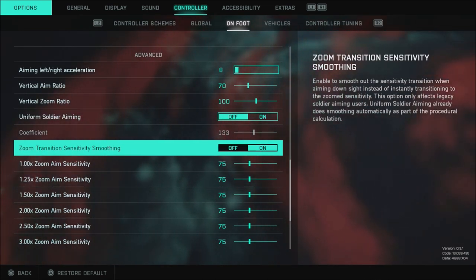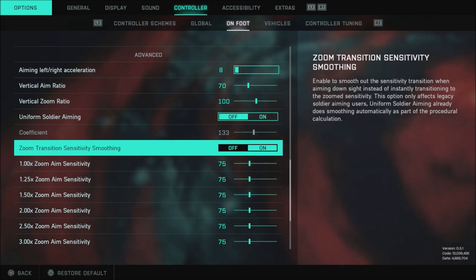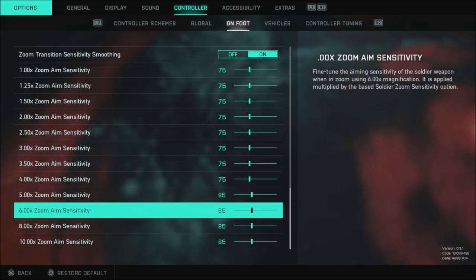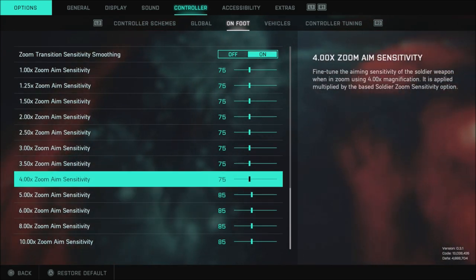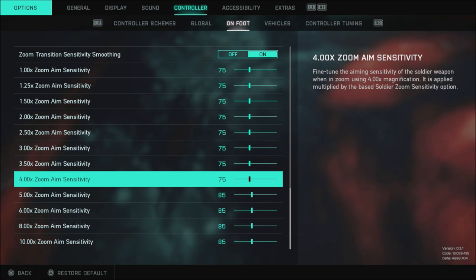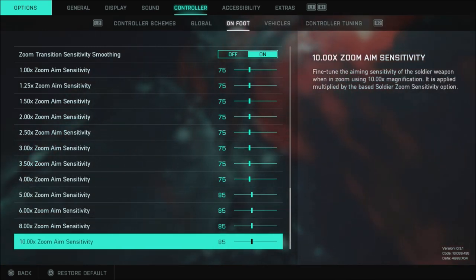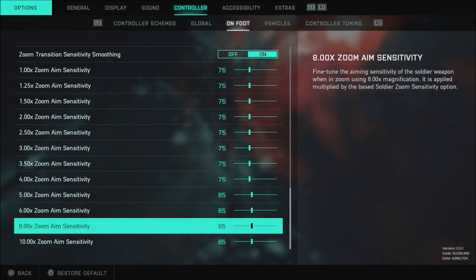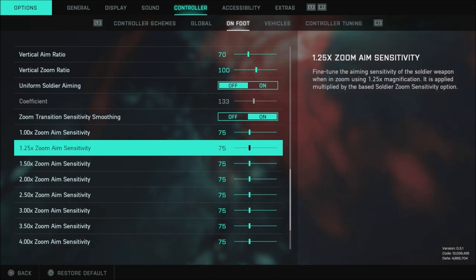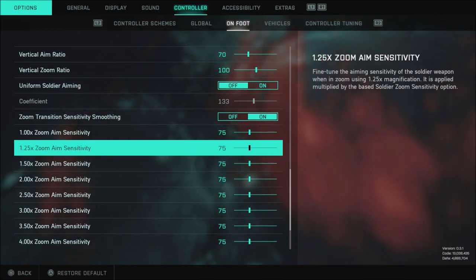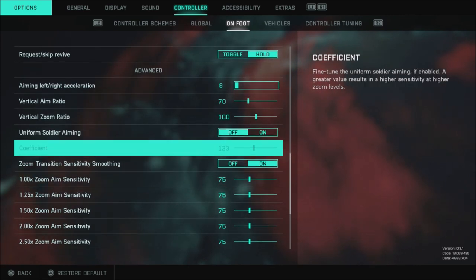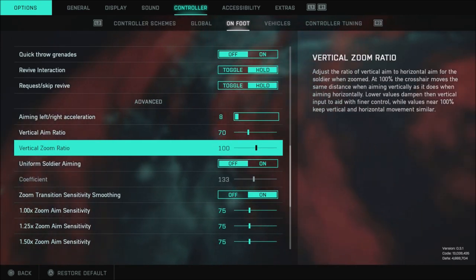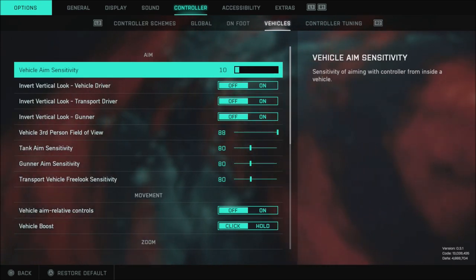And what I've done here of course is changed my zoom transition sensitivity smoothing I feel like default does not feel good I changed everything down to 4.0 to 75 and everything from 5.0 to 10.0 to 85. Personally that feels the best for me you may not have an issue with this but this really did help out my aim it feels like with all these settings once I got these worked out everything feels a lot smoother in my opinion.